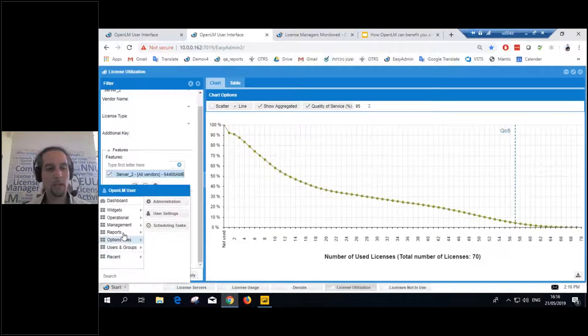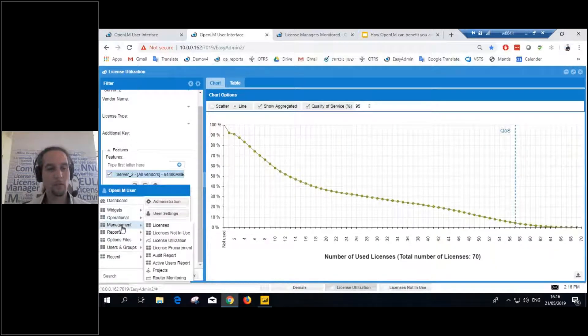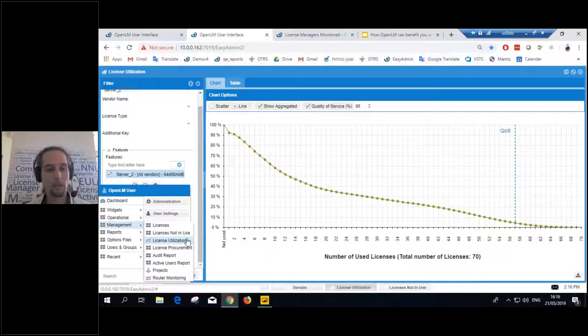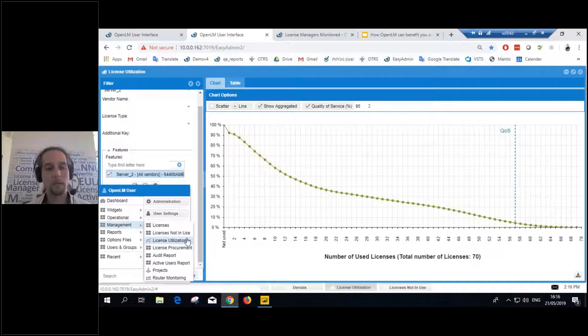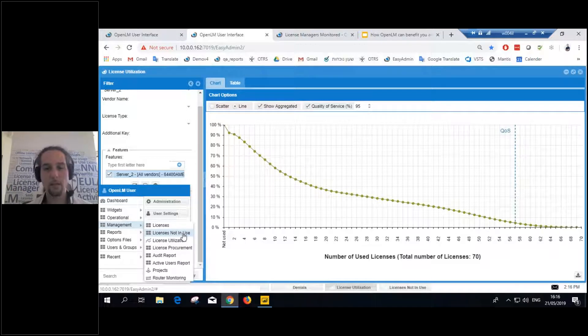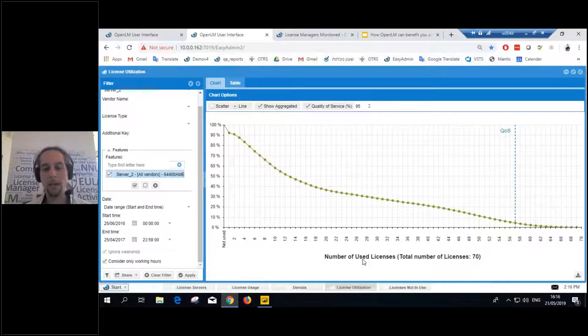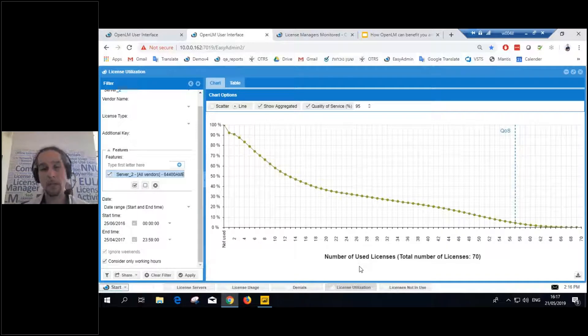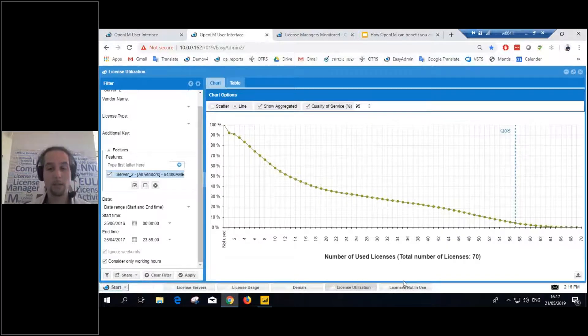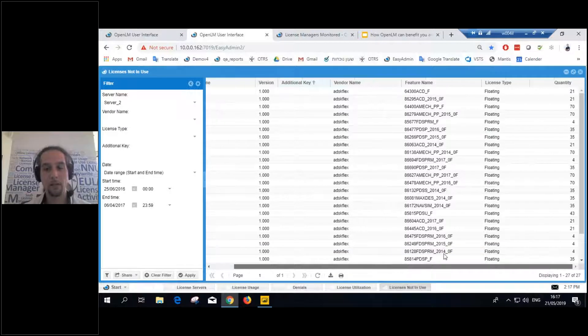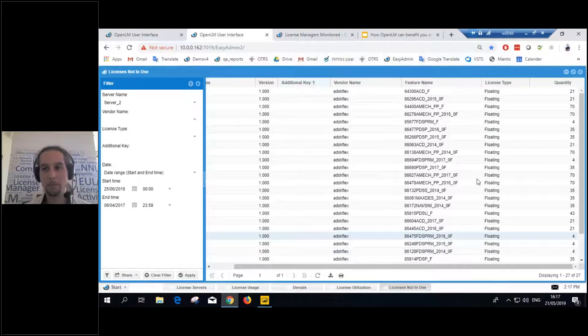Now, this report can be accessed by going to Management, Start Management, License Utilization. But there's another report called Licenses Not in Use. Which is basically the same, but taking a look at it from another direction. Not how many licenses you need, but how many licenses you don't need. So, taking a look at the Licenses Not in Use report.